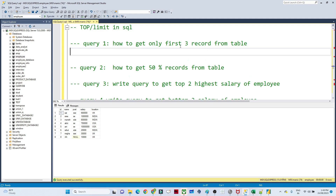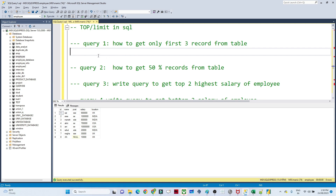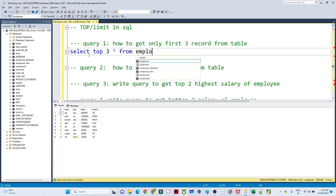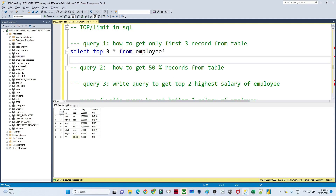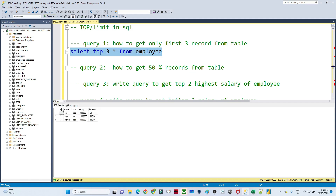Let us understand from a particular example. I have one employee table with eight records. The first query is: how to get only the first three records from a table? In SQL Server, we use the TOP command. You write: SELECT TOP 3 * FROM employee. If you execute this, you will only see the first three records from the table.